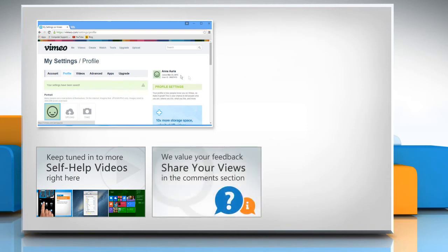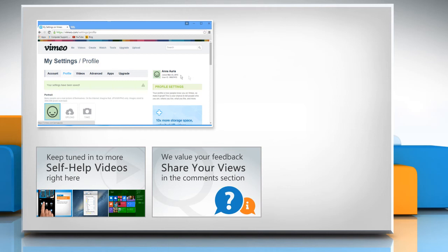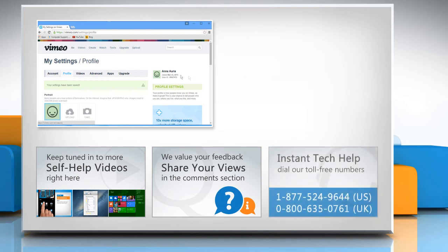Have something to ask or share? Pen it down in the comments. To get iYogi tech support, dial toll-free numbers.